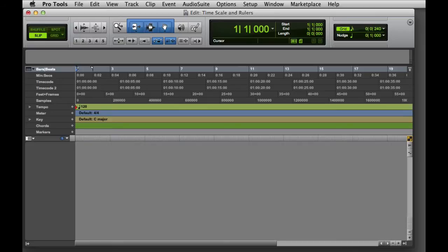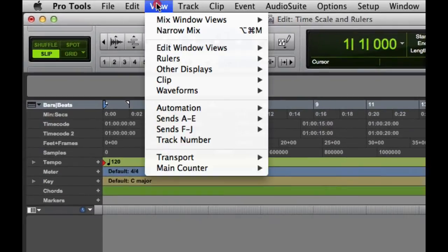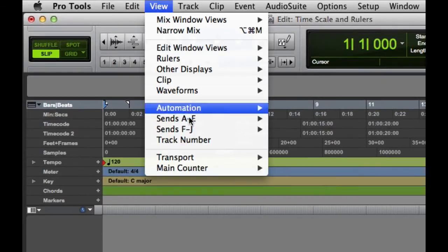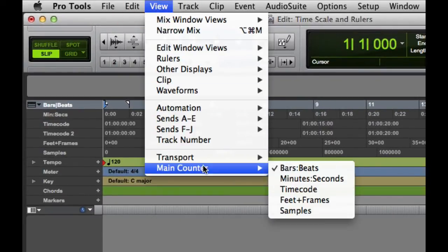There are three ways to set the timebase for the main counter. The first is to go to the View menu and select Main Counter, and then choose one of the available timebases.